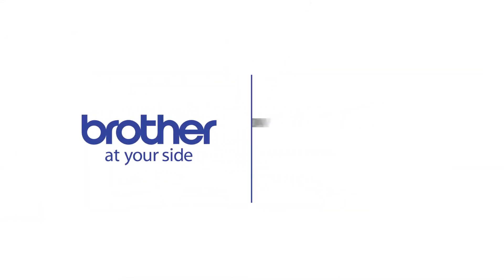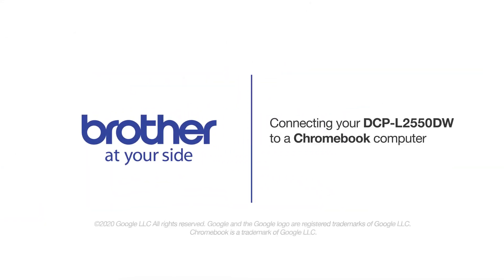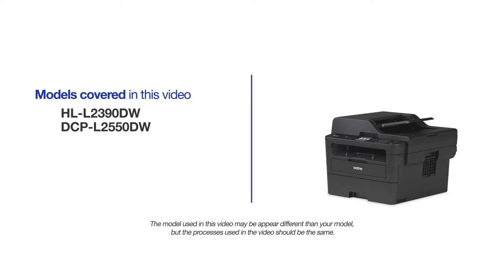Welcome! Today we're going to connect your Brother DCPL2550DW to a Chromebook computer on a wireless network. This video may cover multiple models and operating systems. Even though your machine may not match the model on the screen, the overall process will be the same.